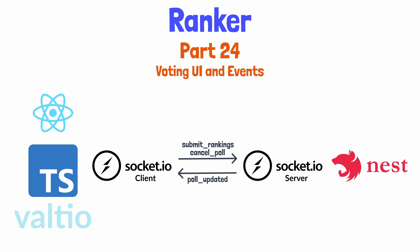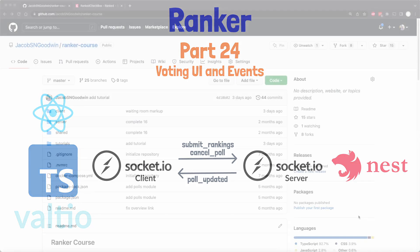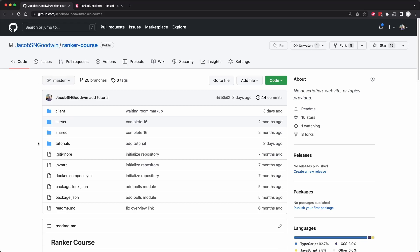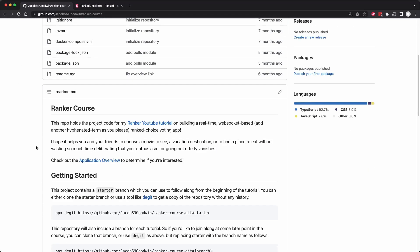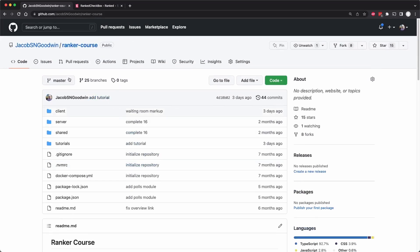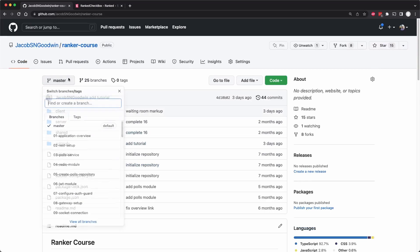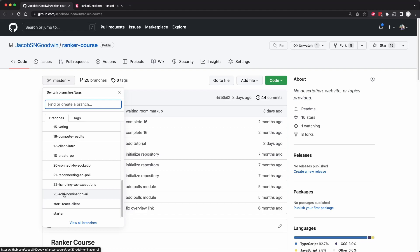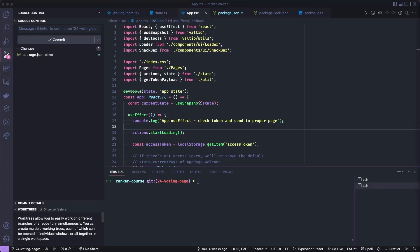We'll also fix an issue where if a participant is kicked out of the poll by an admin, they were not getting sent back to the homepage. As always, you can follow along with the code by going to my GitHub repo ranker course. If you just want to follow along with where we start today, you can use branch 23 since today is tutorial 24.